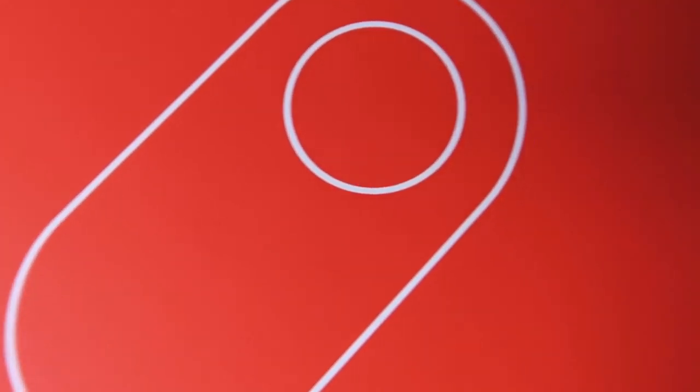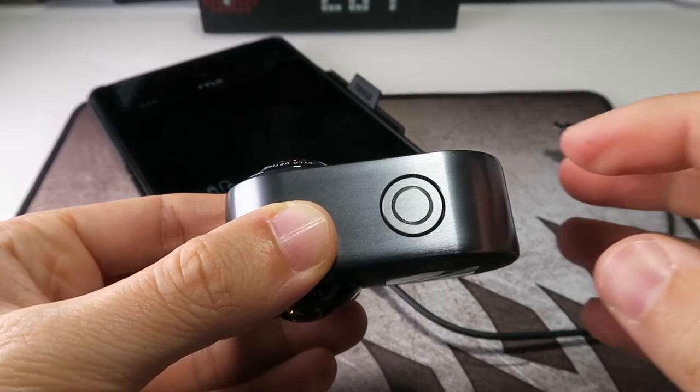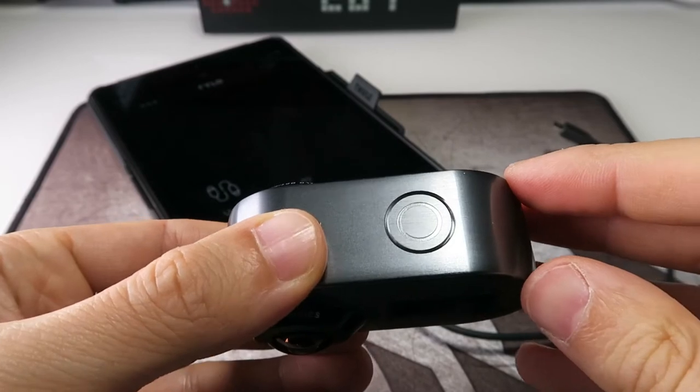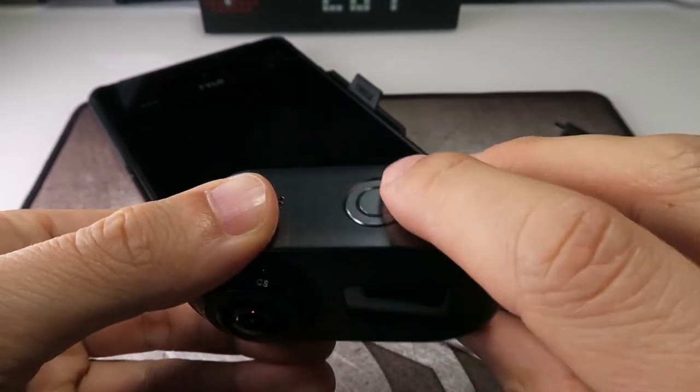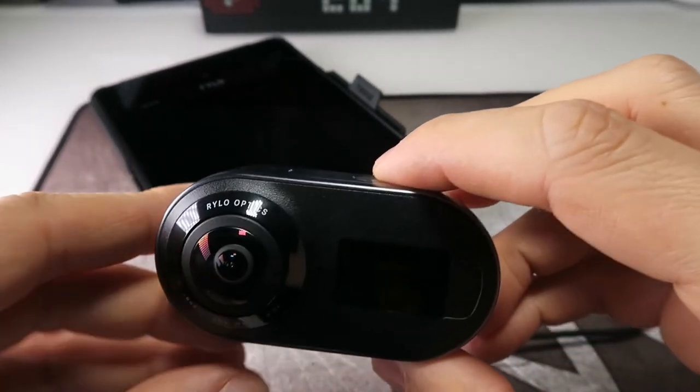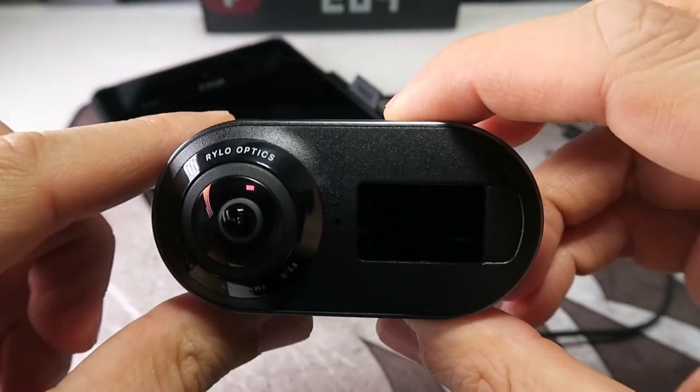Welcome to another thoughts on tech video. Today we start a series about the Rylo, a 360 degree camera that one can assume has simplicity in mind.